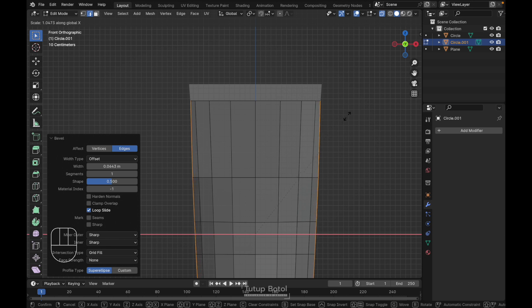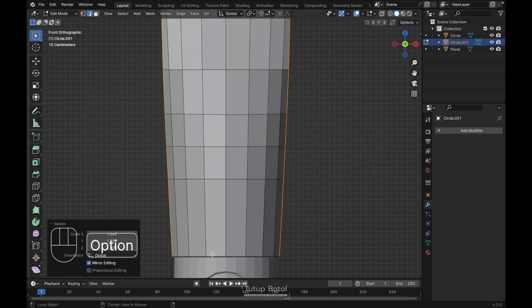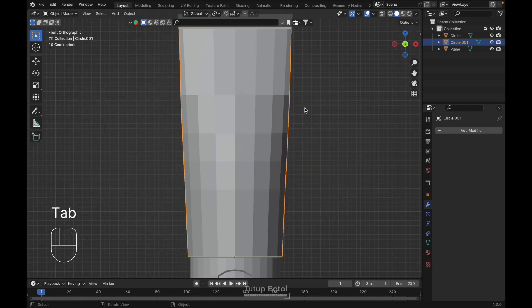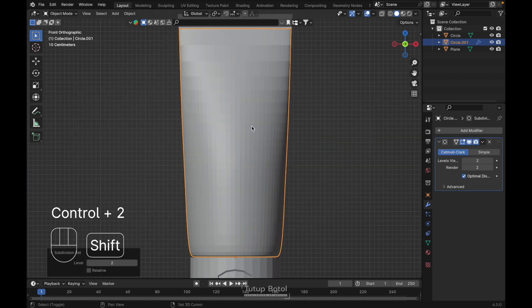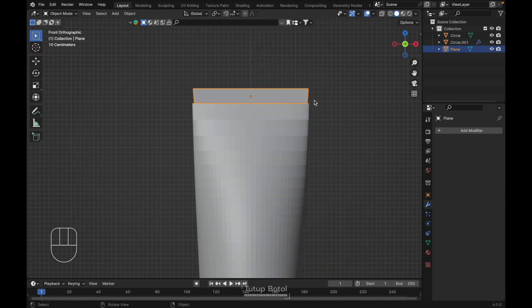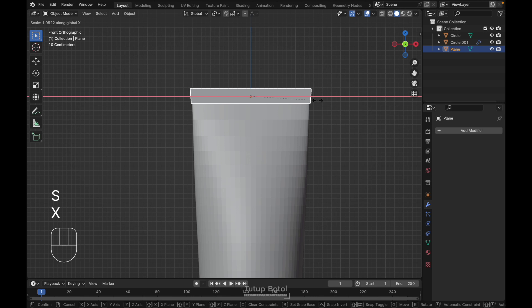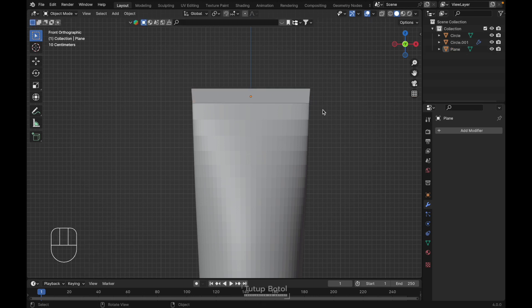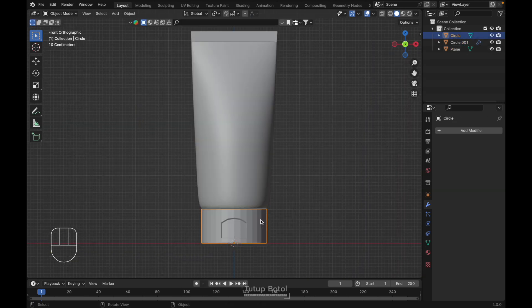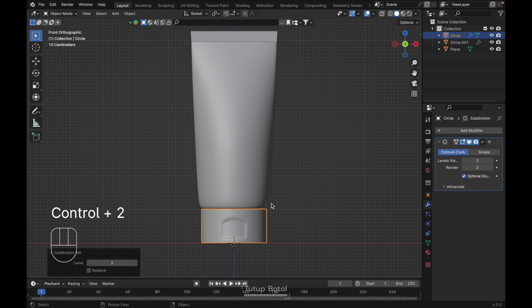Go to the front view, Alt+Z to see X-ray view, press S, X to scale on the X axis. Select the edge at the bottom, S to scale it inward. Tab to object mode. Press Ctrl+2 to add a Subdivision Surface modifier. Press S to scale without the Z axis using Shift+Z, and scale on the X axis. Right-click, Shade Smooth.